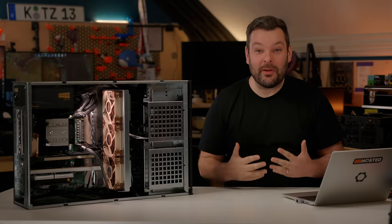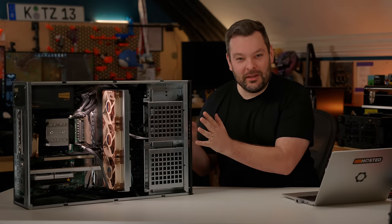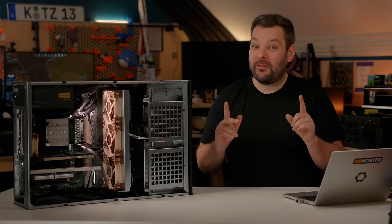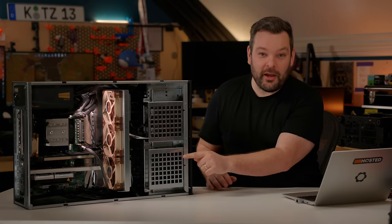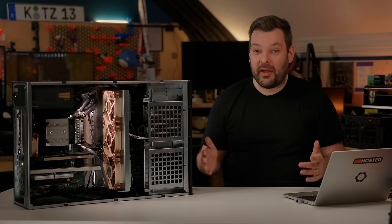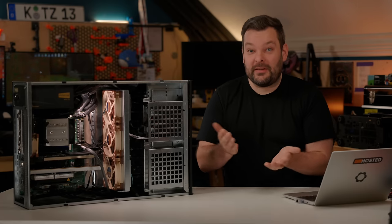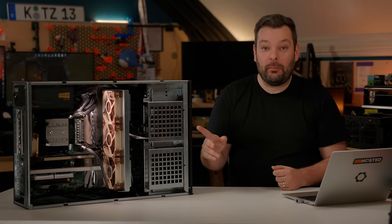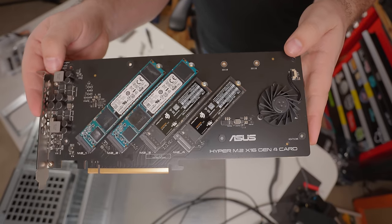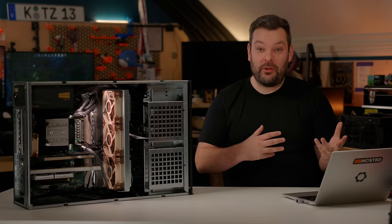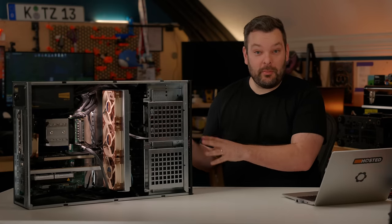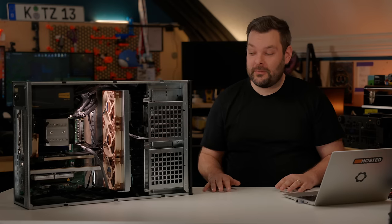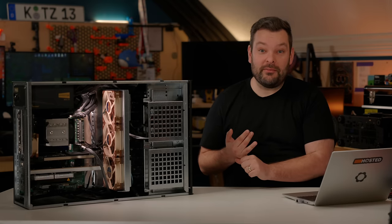And just like that, the build is done. I cannot tell you how nice it is to be treated like an adult by the BIOS in this thing. Let me explain what I mean. I went to enable bifurcation in the BIOS. There are multiple PCI cards in this system, and some of them need to have the PCIe slots bifurcated. What that means, as I said earlier, is you take one 16x slot and you divide it up into four. So, for example, I have an ASUS M.2 card, which takes one 16x slot and lets me put four M.2 NVMe SSDs in it. To enable that to show up to the operating system as four individual drives, I need to turn on bifurcation in the BIOS to make it show up as four times 4x PCIe slots.